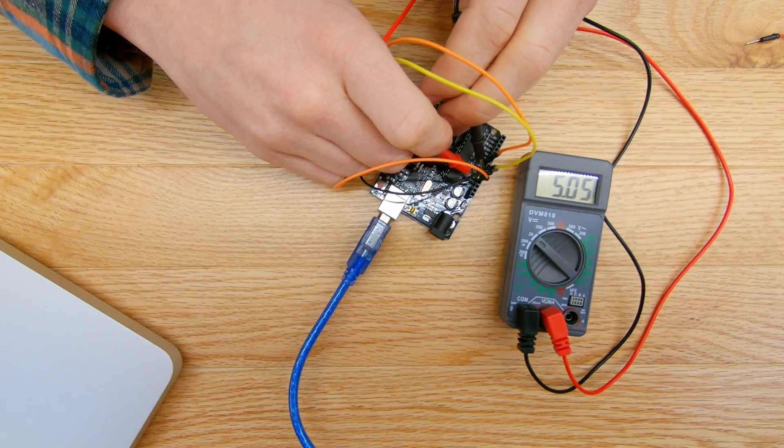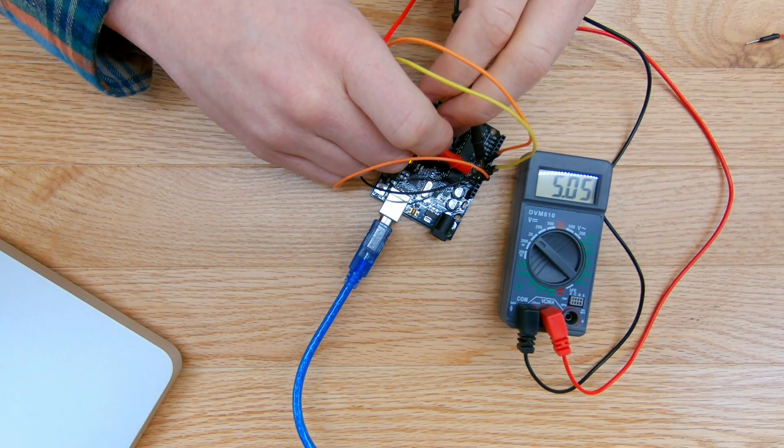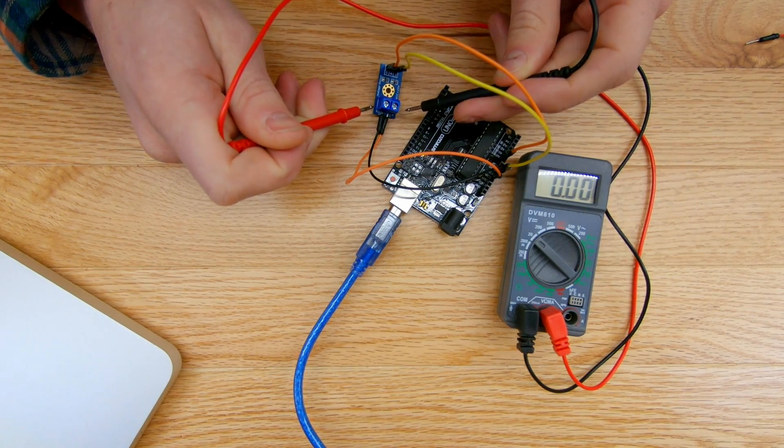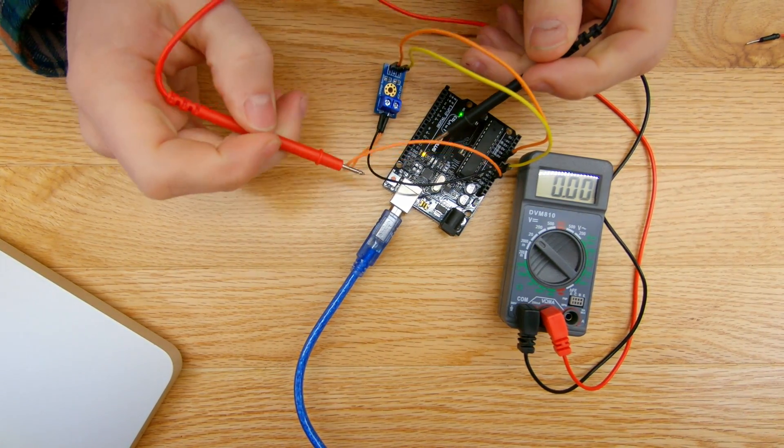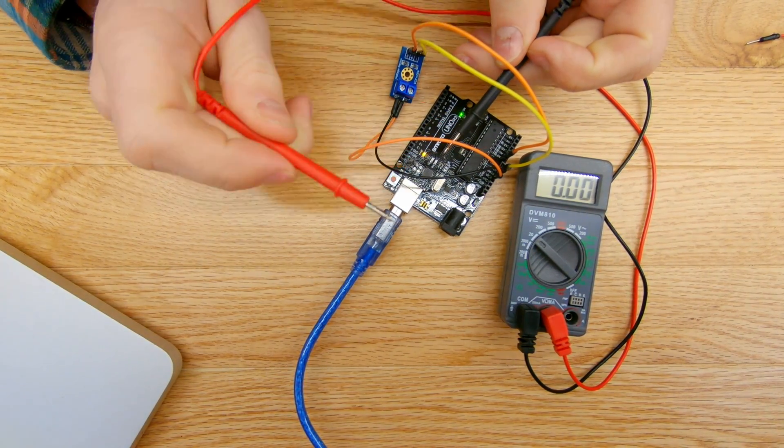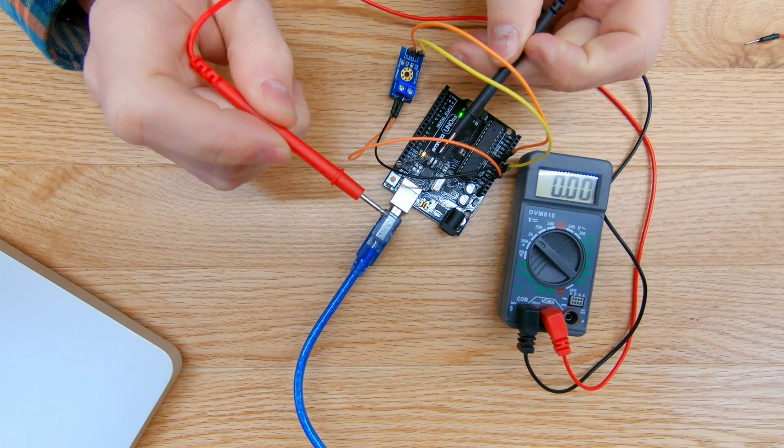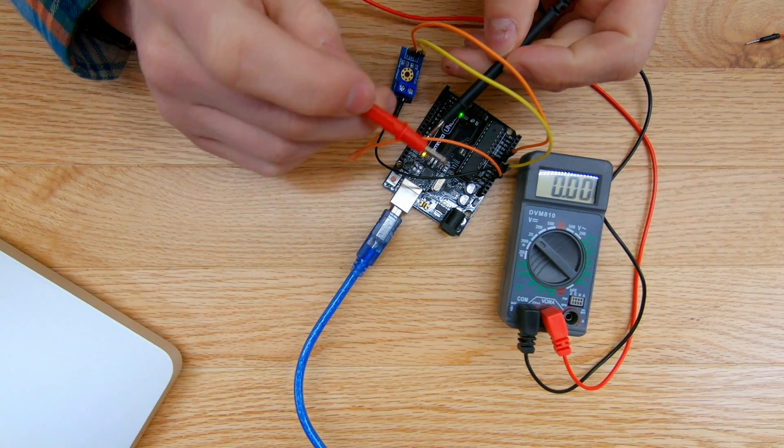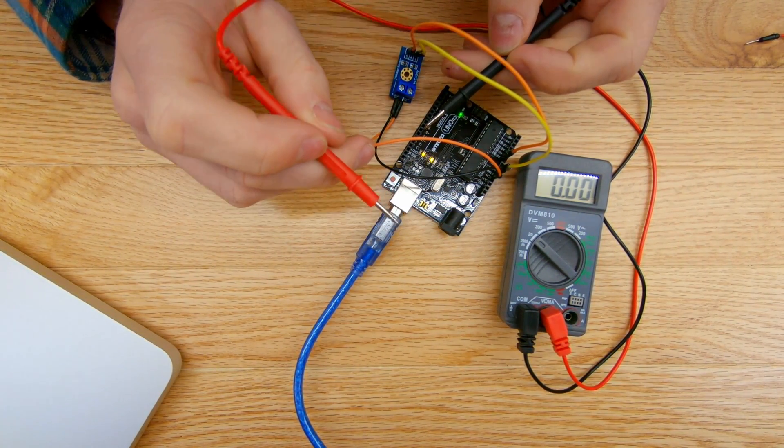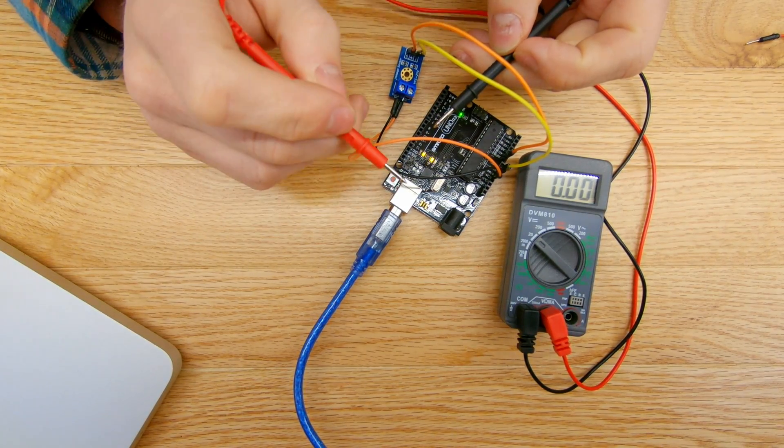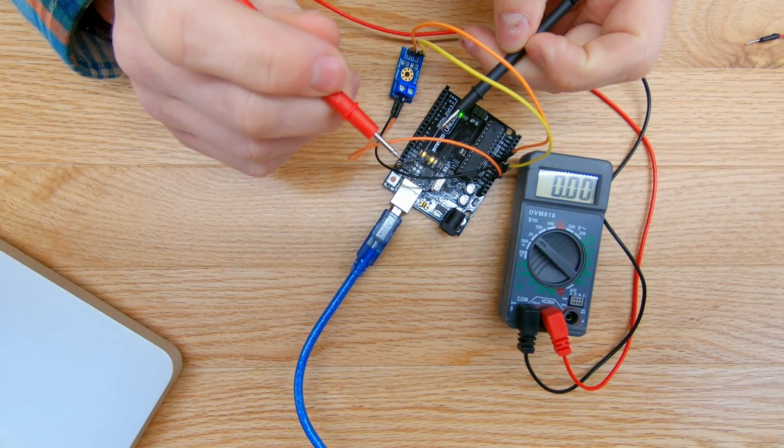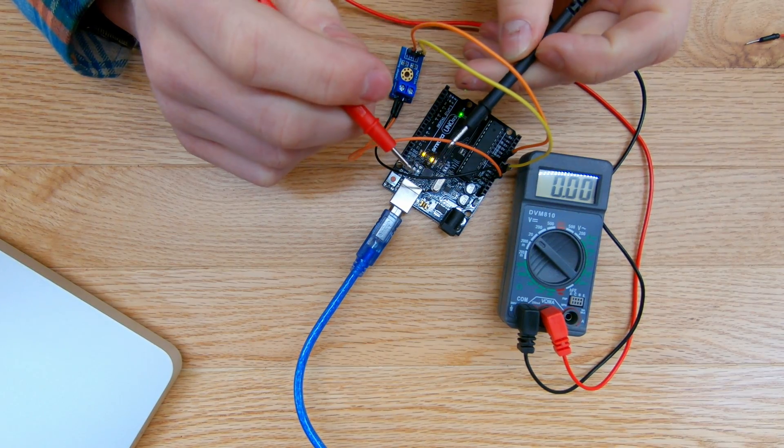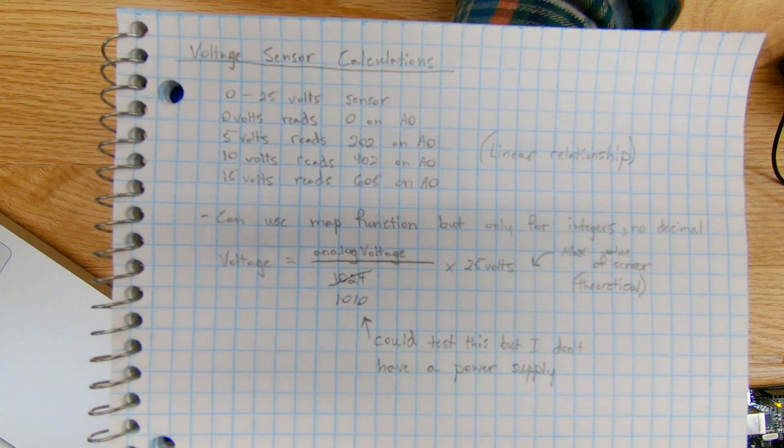So what I can do is if I had a benchtop power supply, I could increase the voltage to this sensor, get a reading of that analog value on the computer, see what the relationship is between the voltage and the incoming analog value, see if it's linear. And then if it's linear, I can use that as a conversion equation, I can use a linear conversion equation to convert that analog value into a readable voltage value.